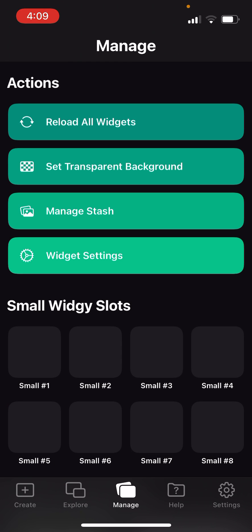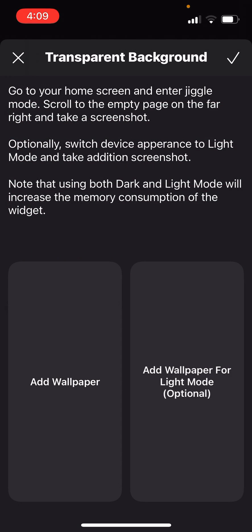Second one that says set transparent background, add wallpaper on the left. I'm always on dark mode, so that's the one that I use. I never really use light mode.